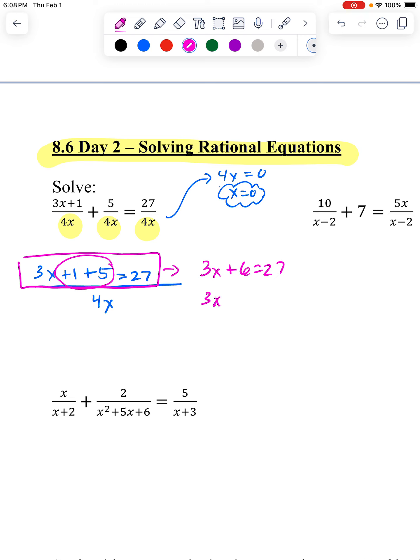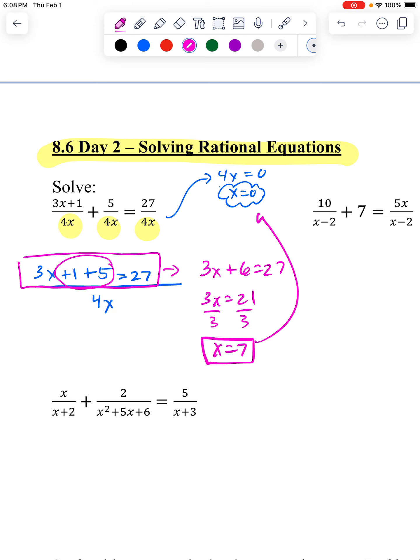Taking away the 6, I end at 21. Dividing by 3, I end at 7. I check back quickly — 7 is not 0, so 7 is a good answer.